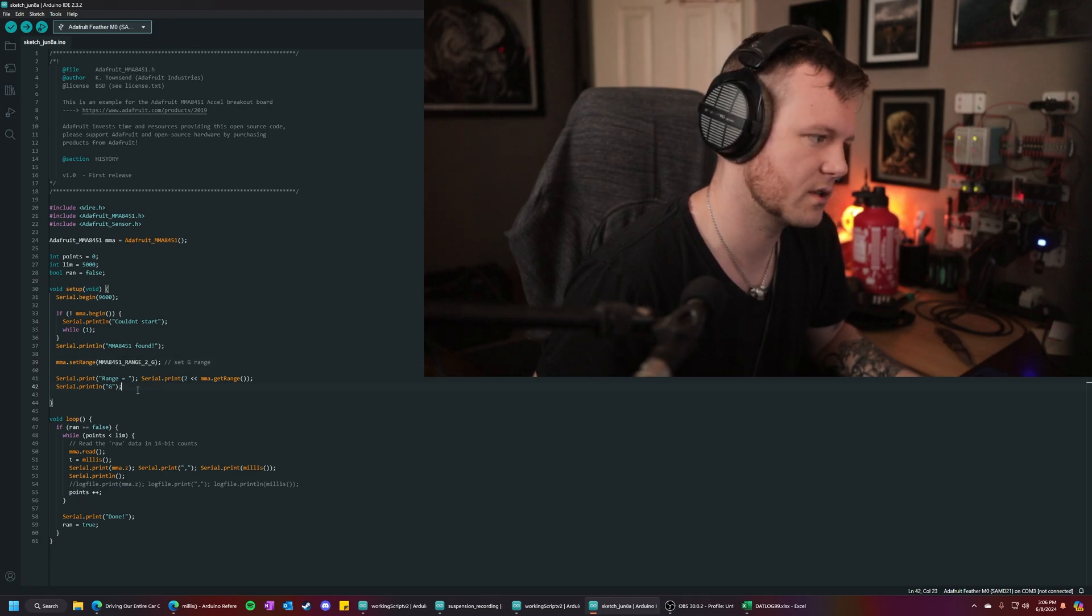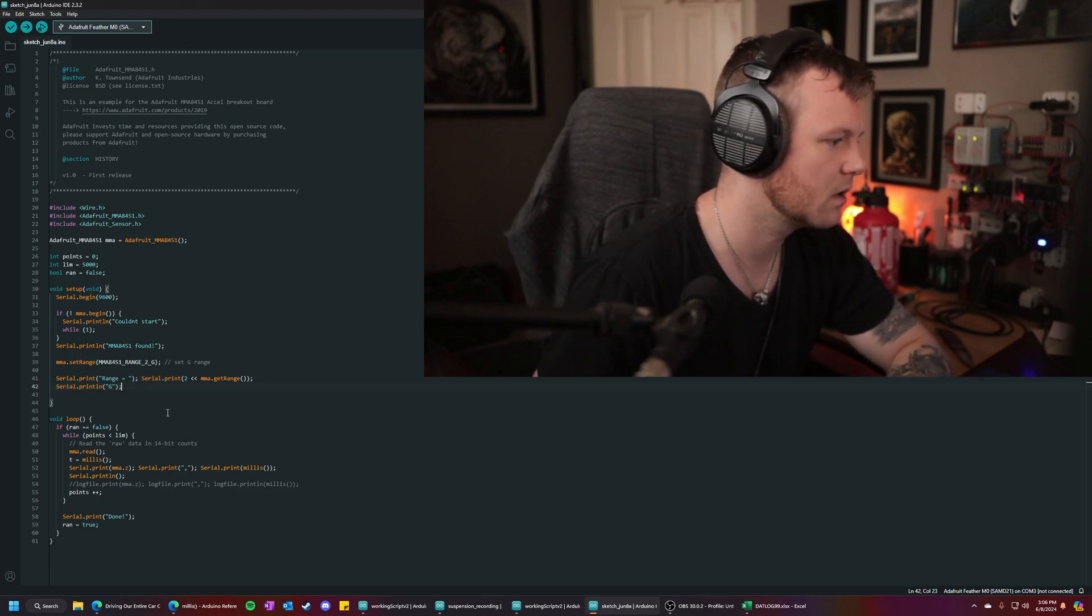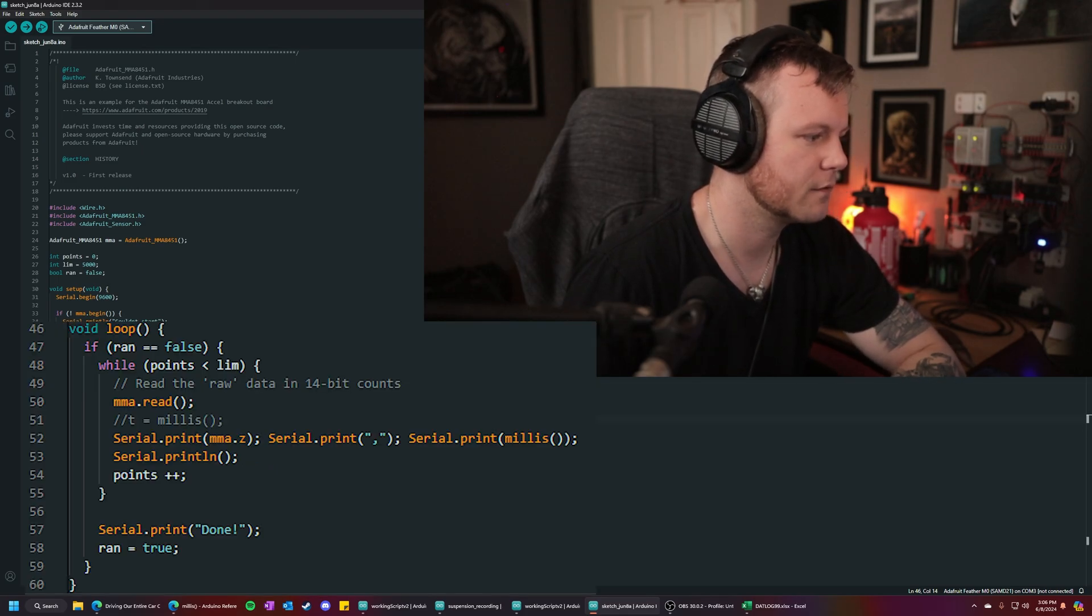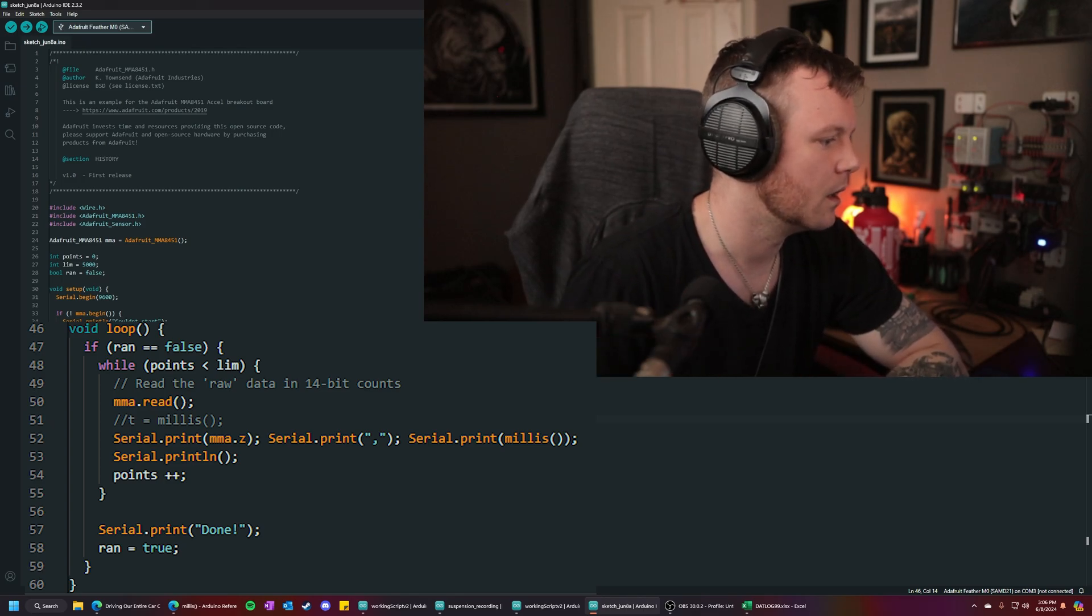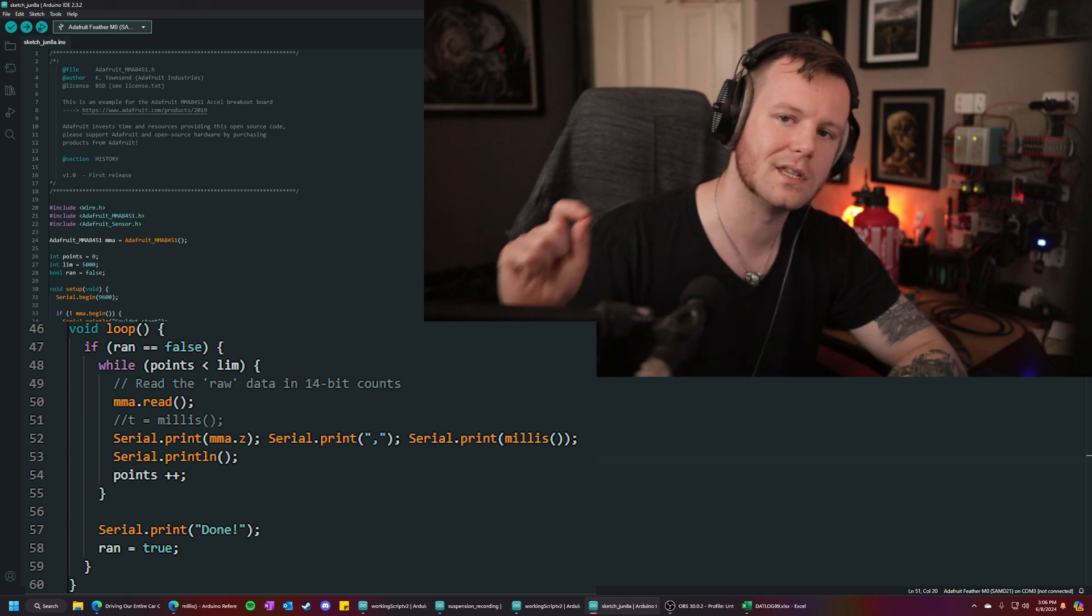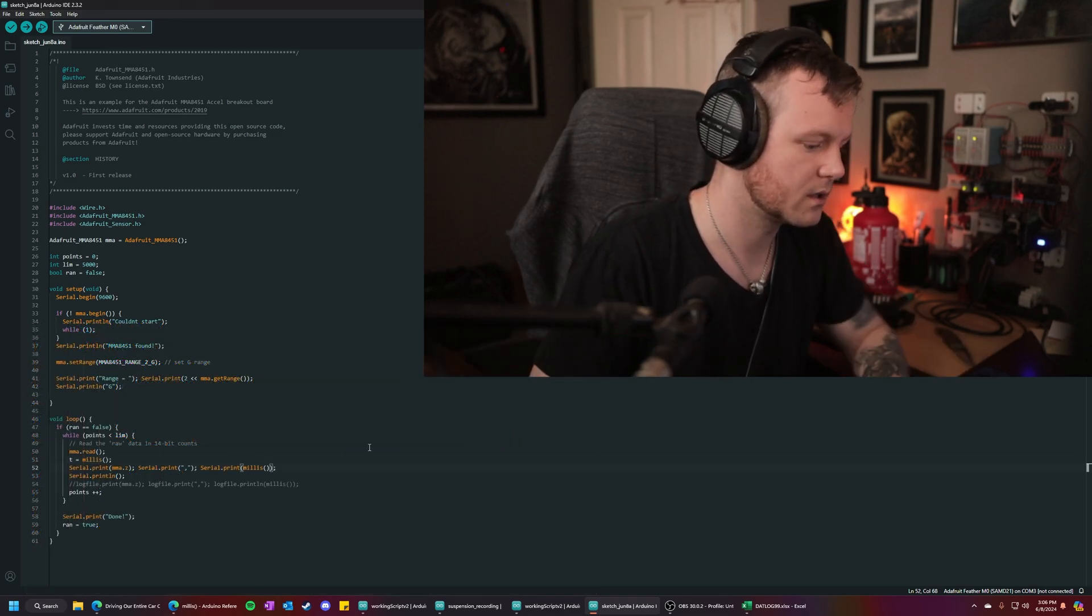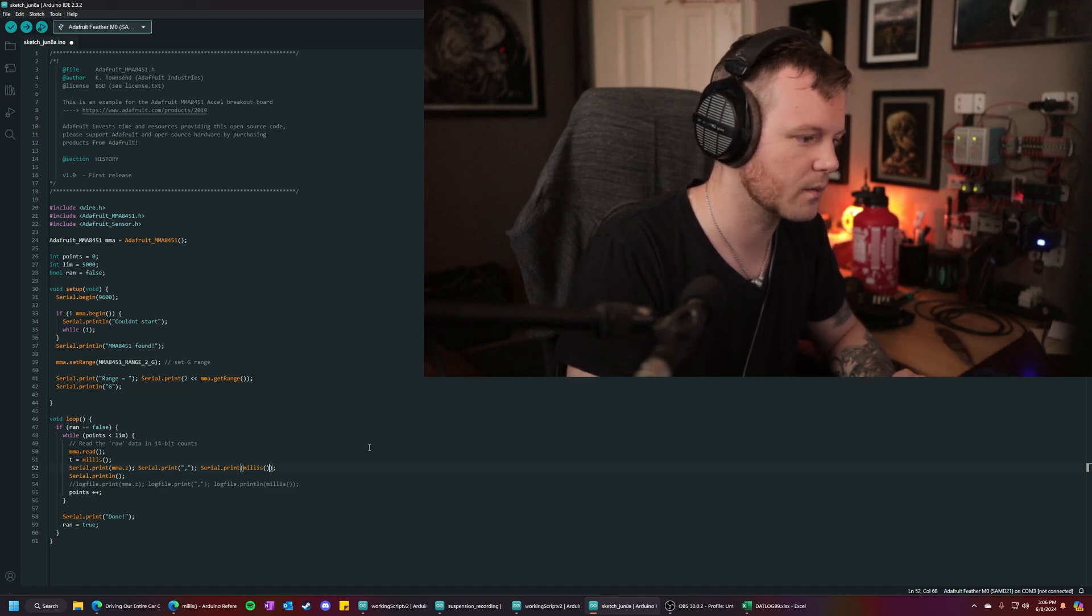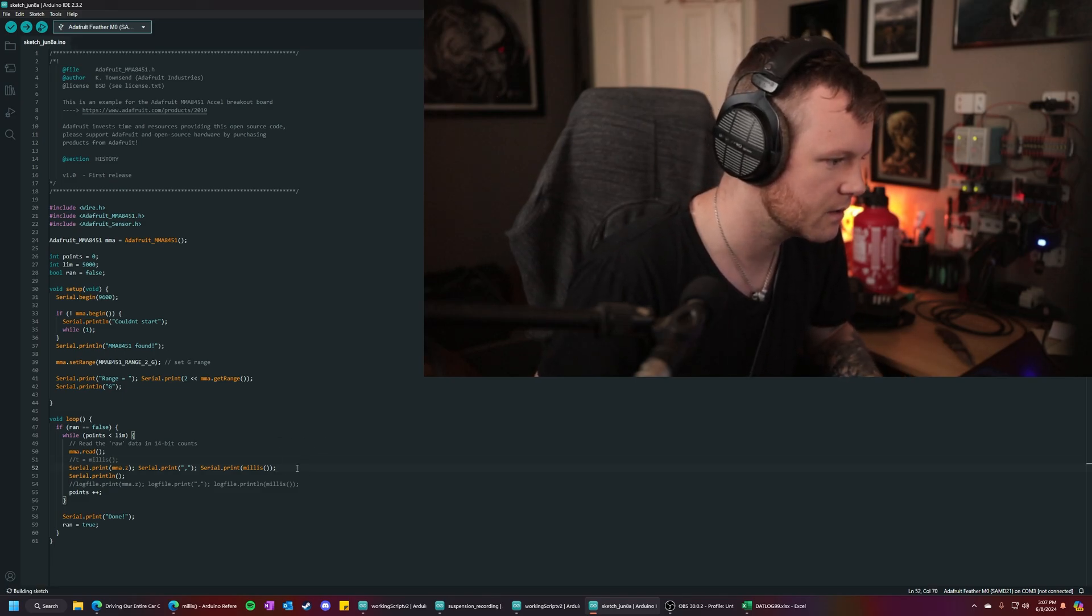This just tells, prints a line says, hey, this is the range. But we're going to get out of it. We're just going to, I'll leave it in, whatever. So this is our loop. We just check, hey, if ran false, keep going. So if it's already run, it'll just stop and be like, all right, we're good. And MMA dot read that reads the registers from the sensor. T equals millis. If you want to use the difference between each data point in time, or the time difference between each data point, you would put millis minus T here, but we're not going to do that because we want to be able to plot. So we're just going to comment that out, free up a few clock cycles here.